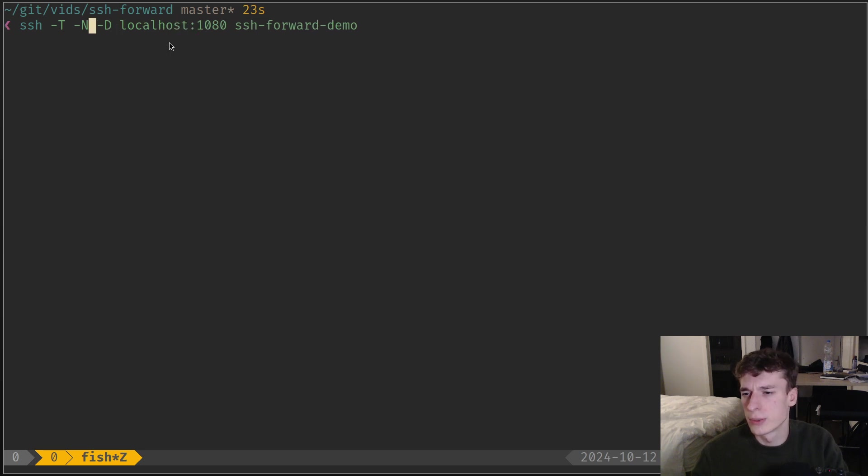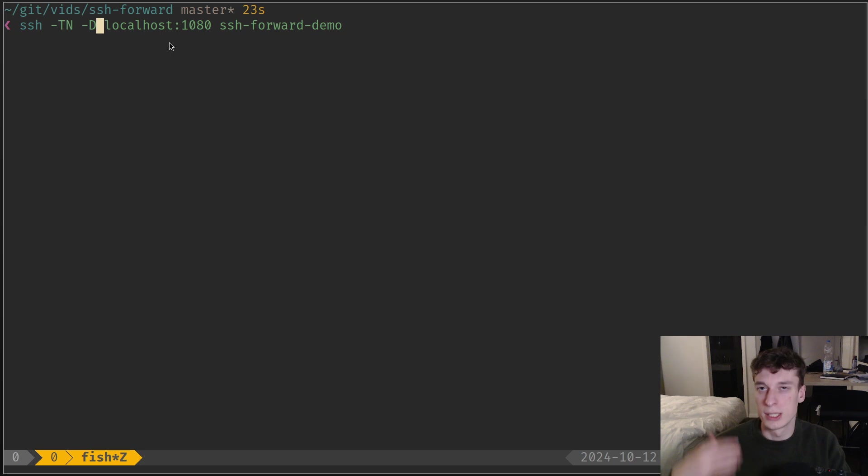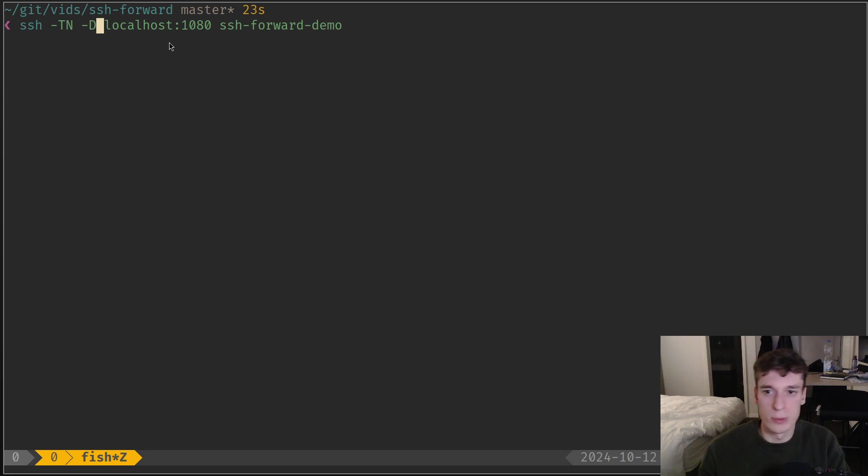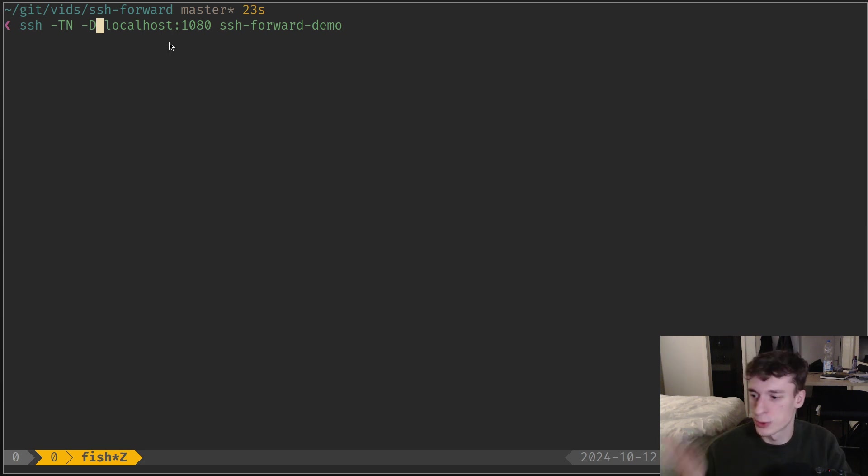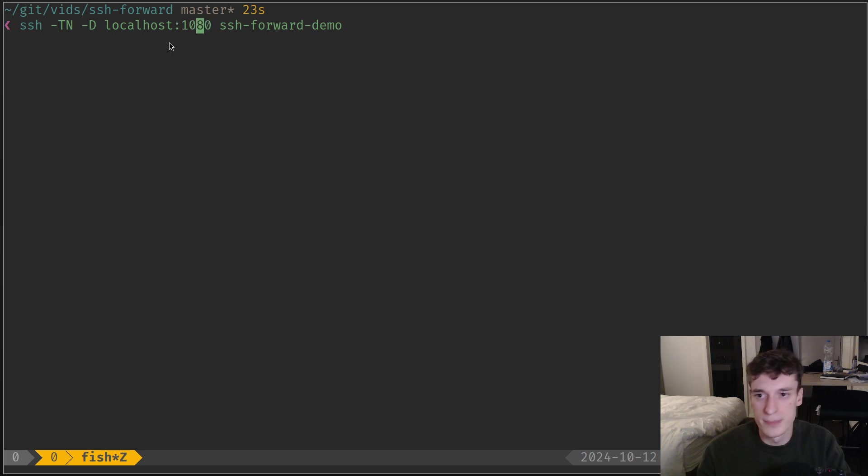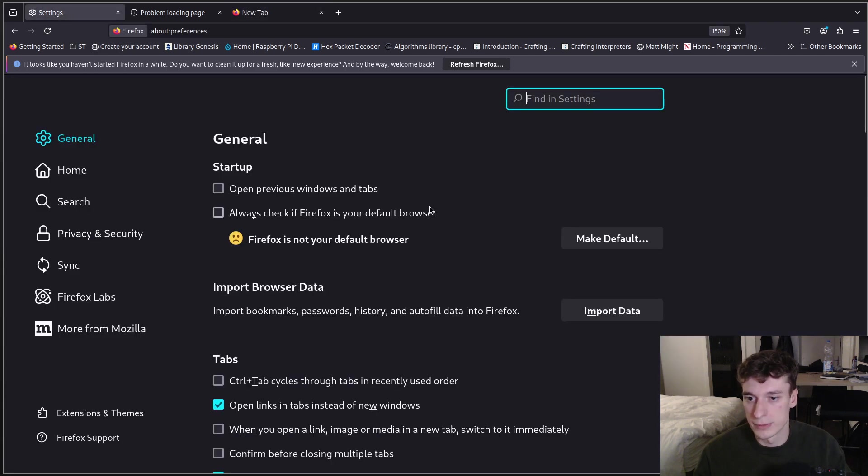Again, these are similar to before, but instead of -L or -R, you use -D which stands for dynamic port proxy. Basically this can forward any port - any port you ask through the proxy, it will try to proxy through it. Let me just show you instead of talking. You specify a host, in this case localhost, and a port. This one is apparently quite standard, like 1080.